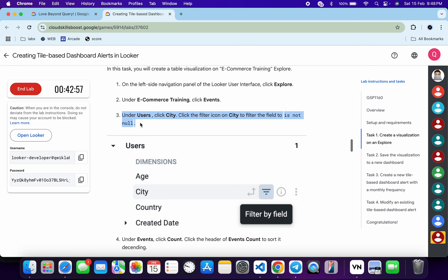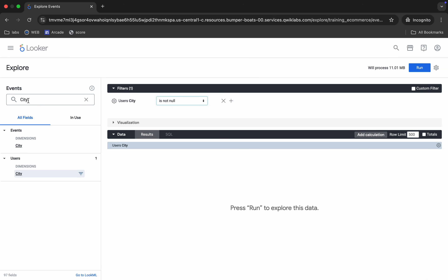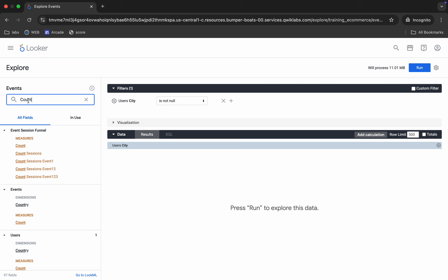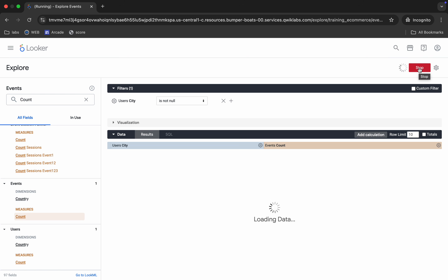Because if you come back you can see on line number three it's mentioned. Now copy this count, come back and search over here. You can see events, measures, and count — click on it. Once done with all these configurations, click on row limit and set it to 10. Now click the Run button and wait.